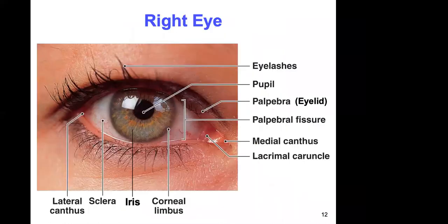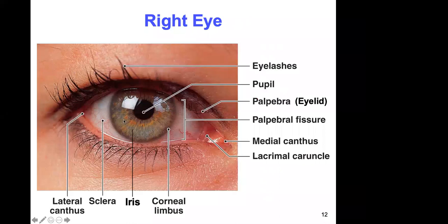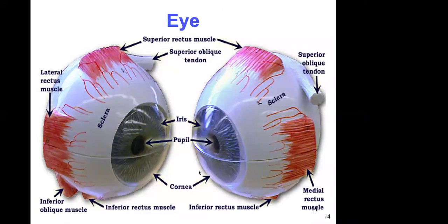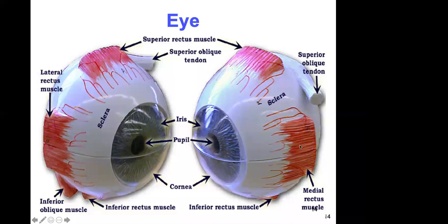Now let's look at the eye. The black portion is the pupil. The colored portion is the iris — green, brown, blue, or black. The sclera is the white portion. The cornea is the clear transparent part in the front, and it is continuous with the sclera. The iris is the colored part and the pupil can dilate or constrict. The six eye muscles — superior, inferior, medial, and lateral recti, plus superior and inferior obliques — are visible here.